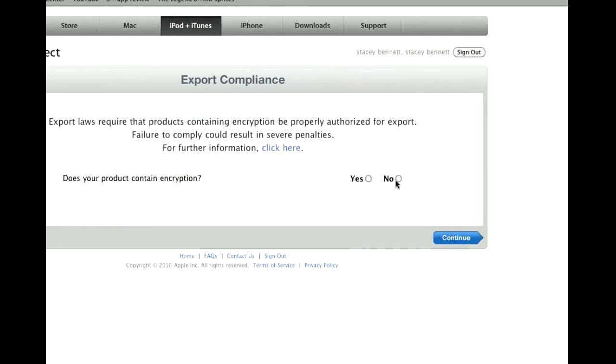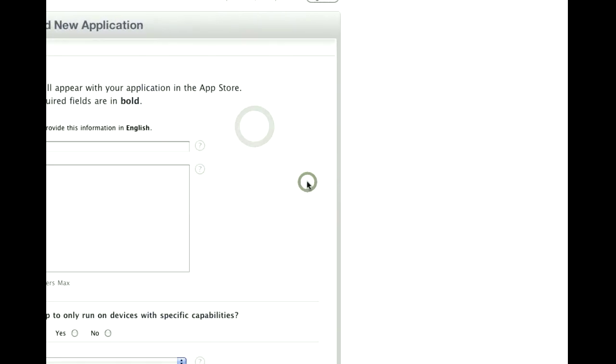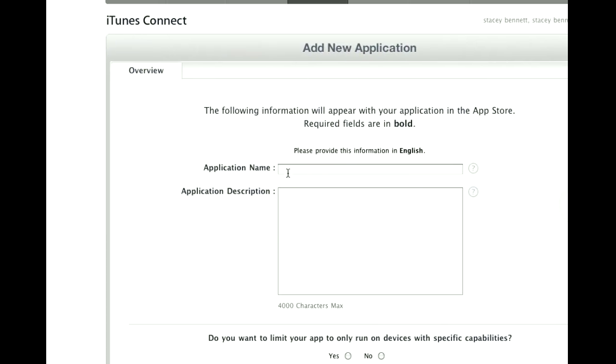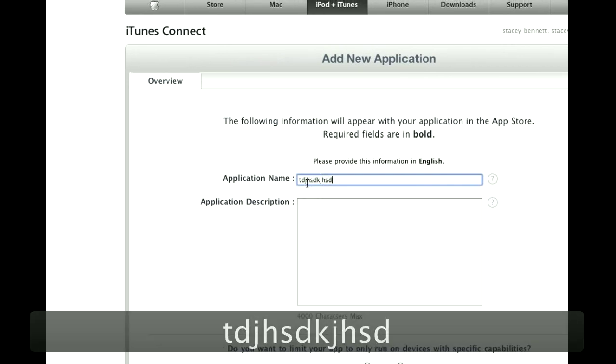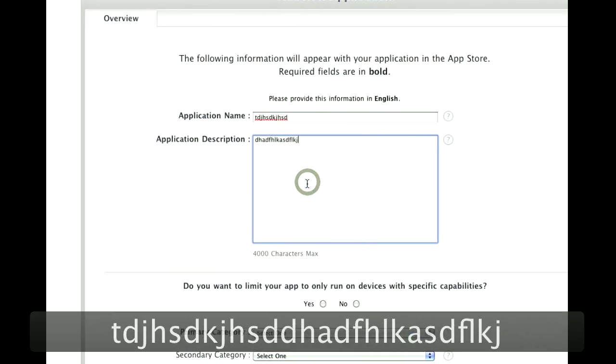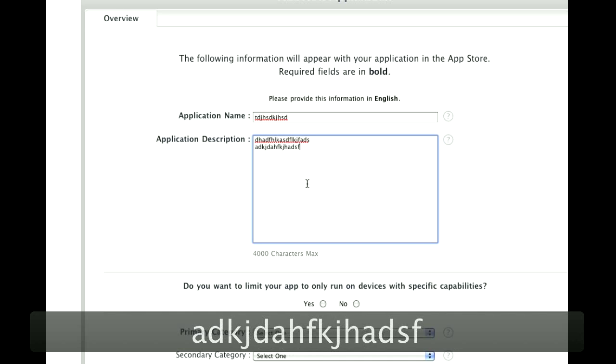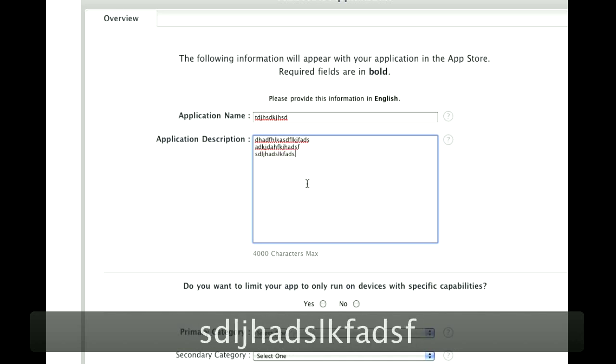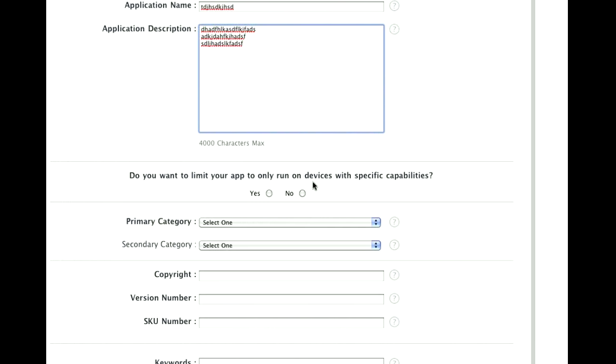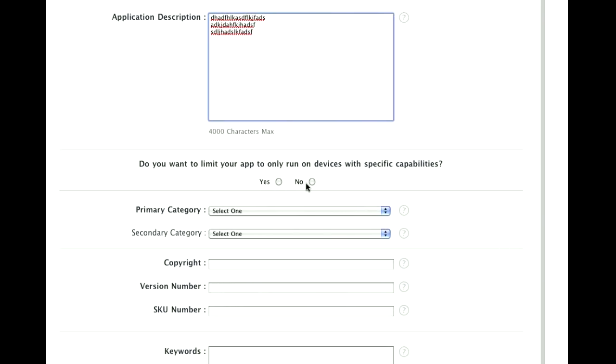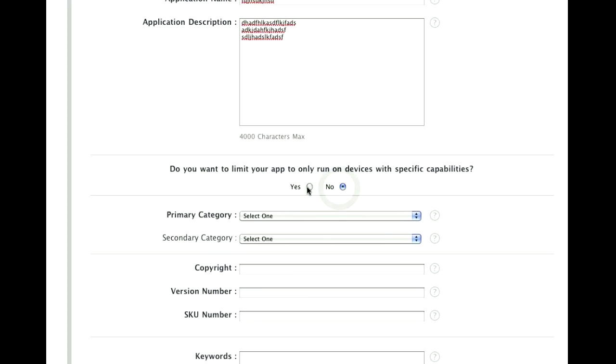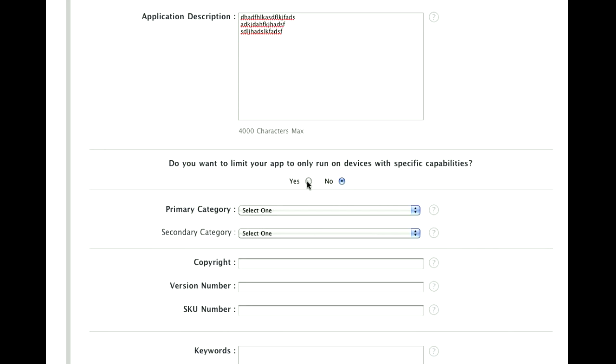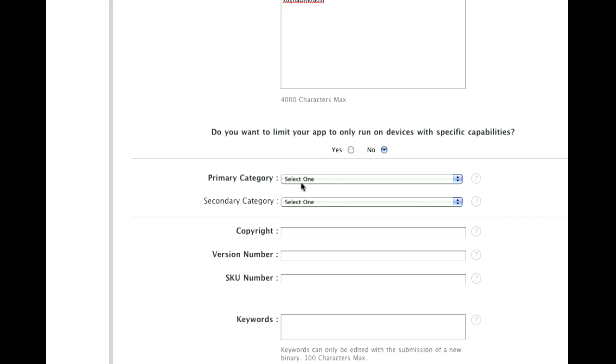Does this product contain encryption? No, it does not. Your app name. I'm just going to put anything. Your description. And again, I'm hurrying here because I only have 10 minutes for this video. Do you want to limit your app to only run on devices with specific capabilities? No. If you said yes, it's just going to give you instructions on how to do so, which you do inside of the Game Salad when you upload it anyways.